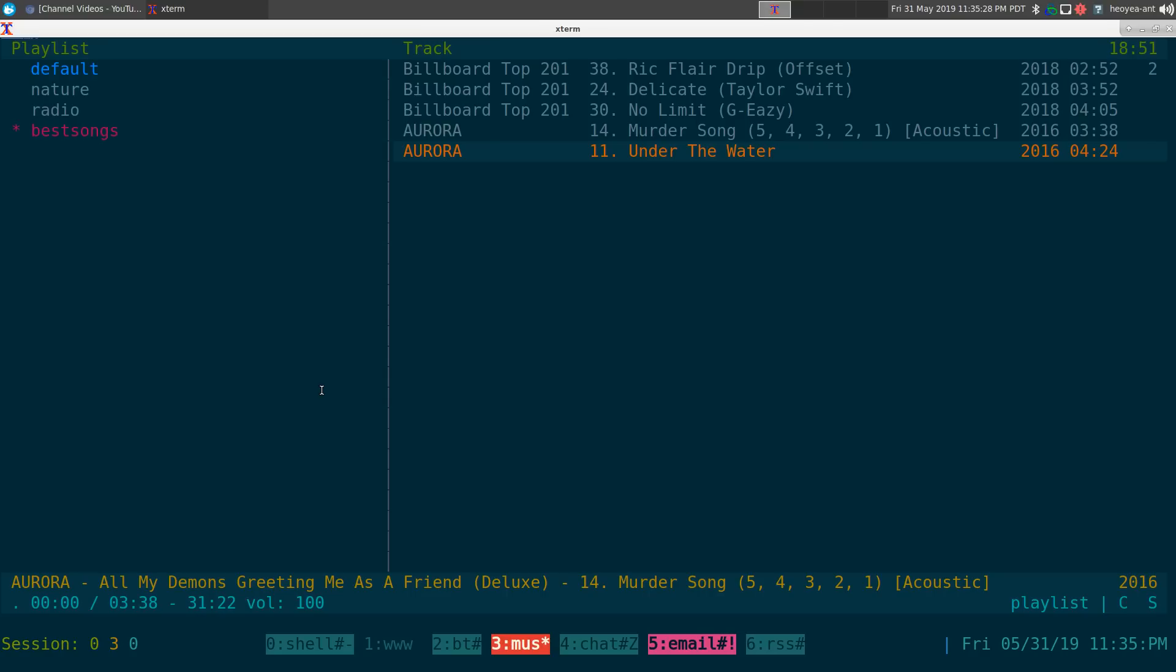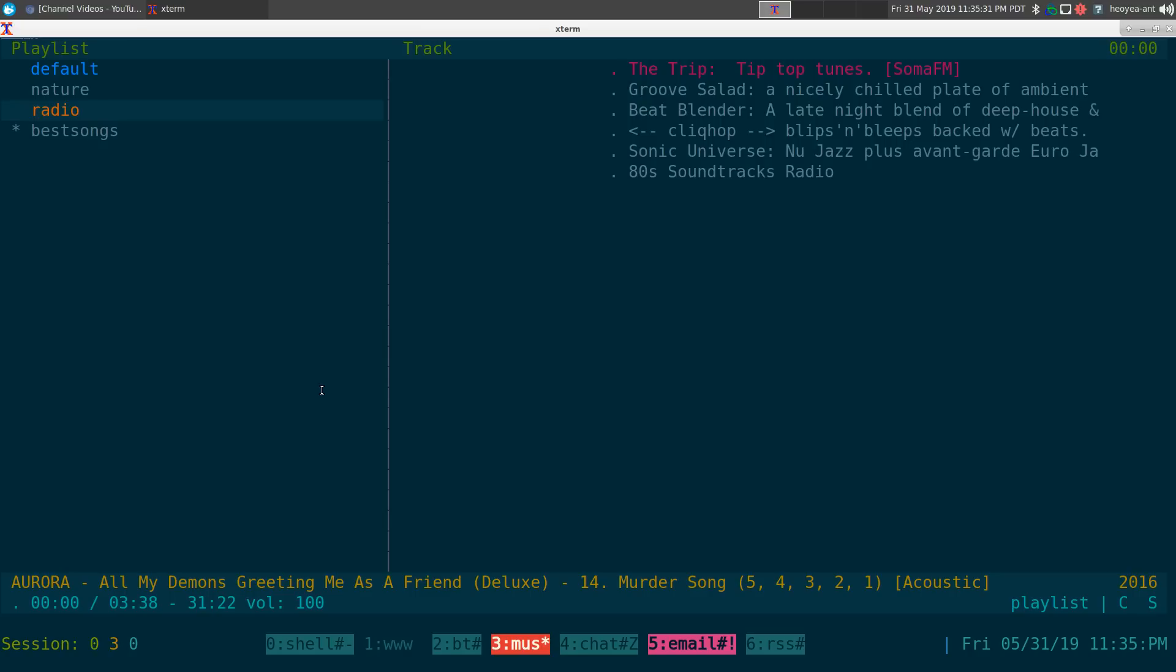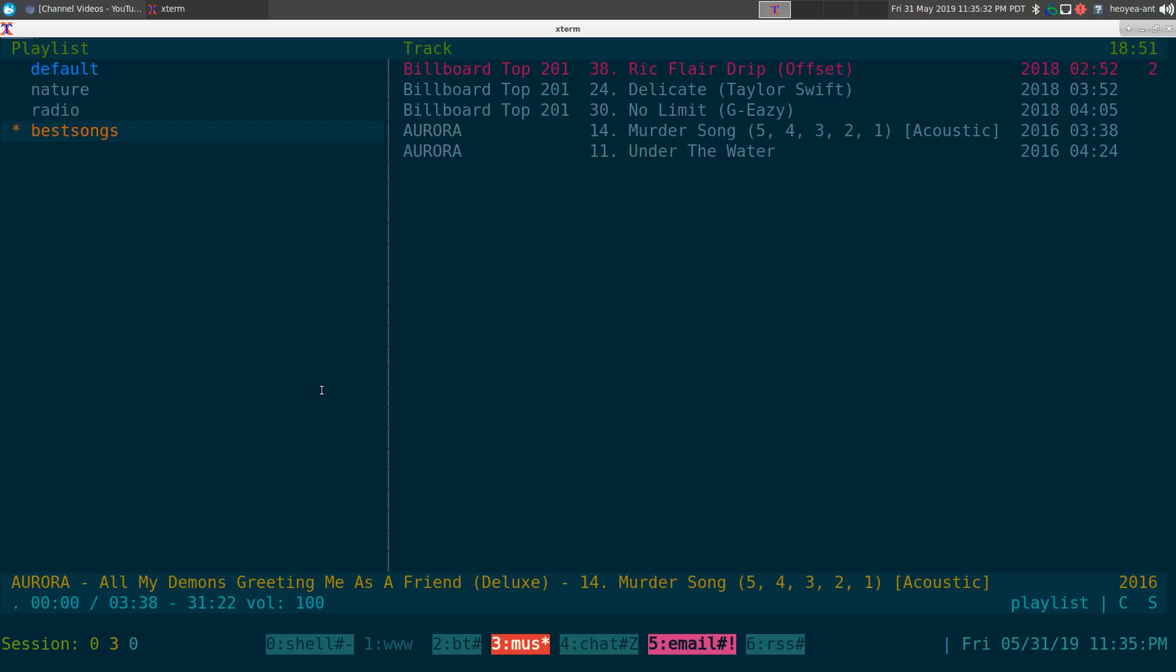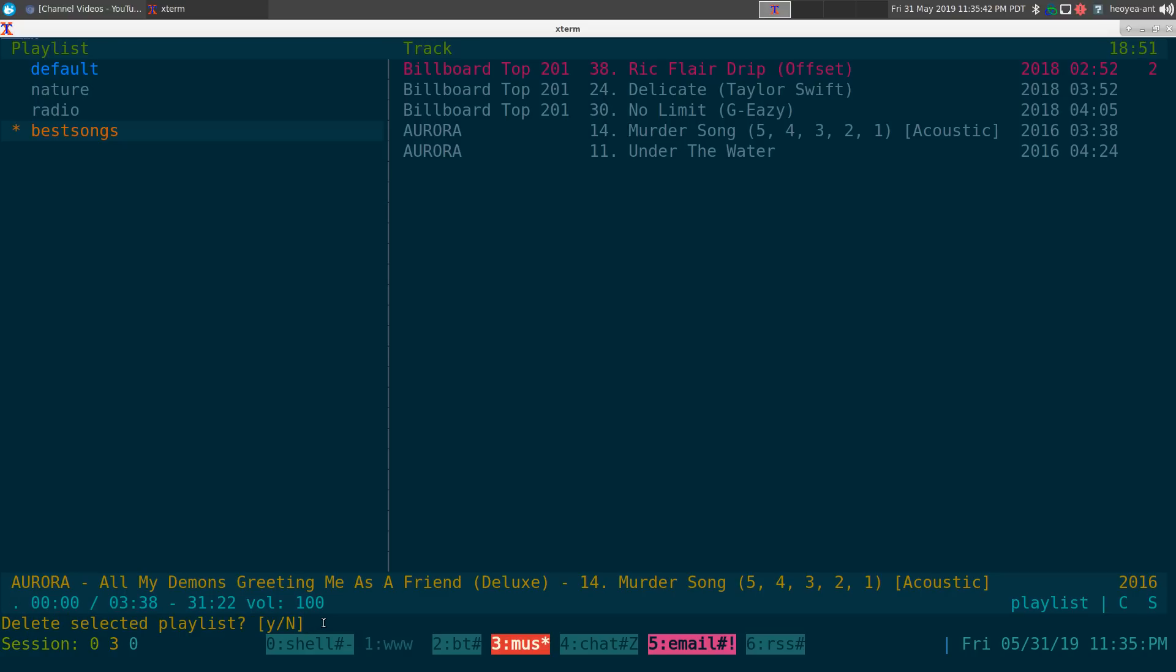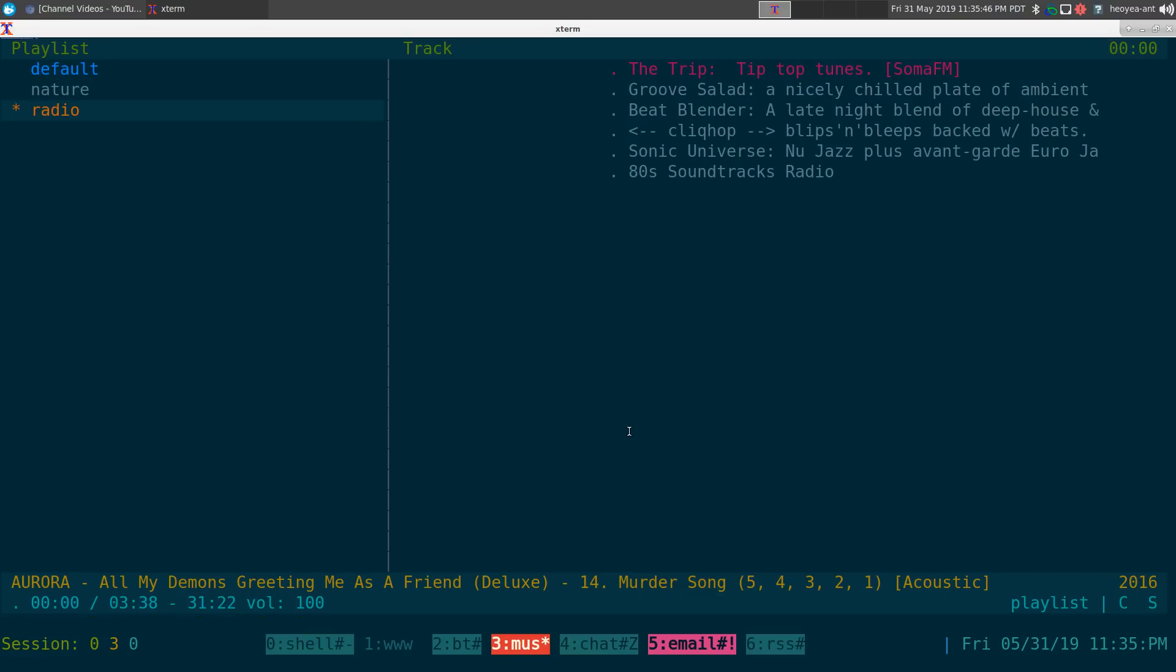If you want to actually delete the playlist, let's say you don't want this playlist anymore, you basically just hit the delete key here. And you see at the bottom it'll say delete selected playlist and it'll give you an option of yes or no. You just hit Y for yes and then it'll delete it.